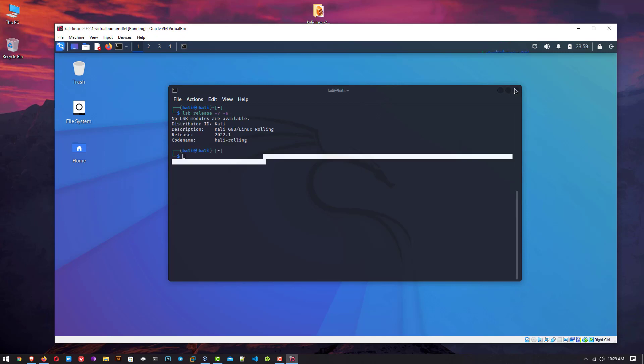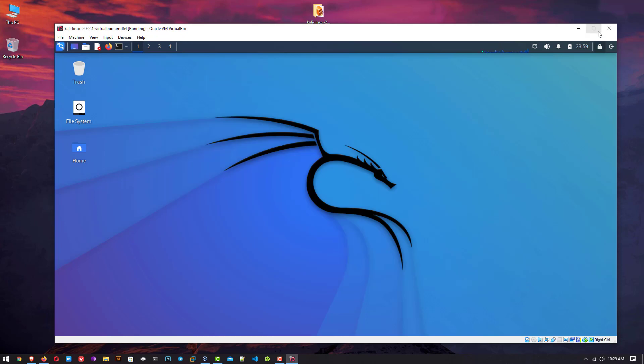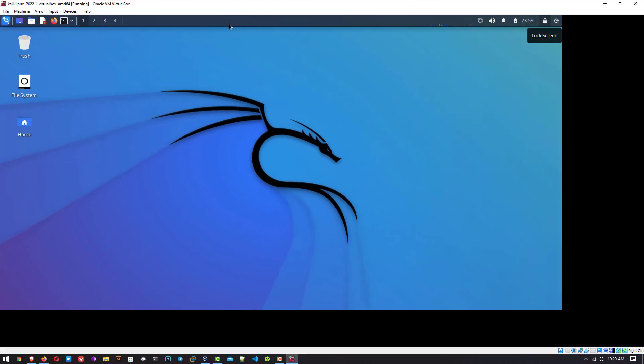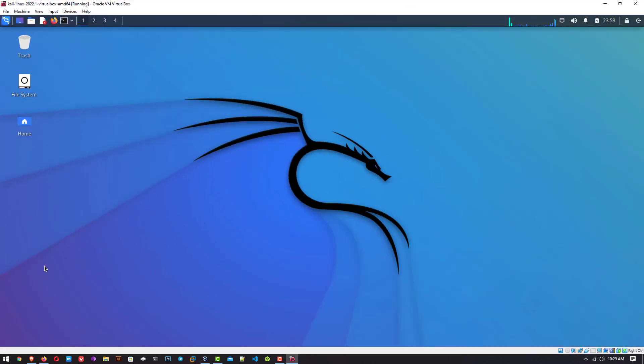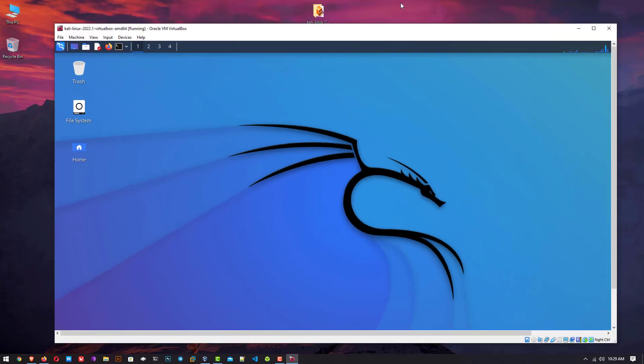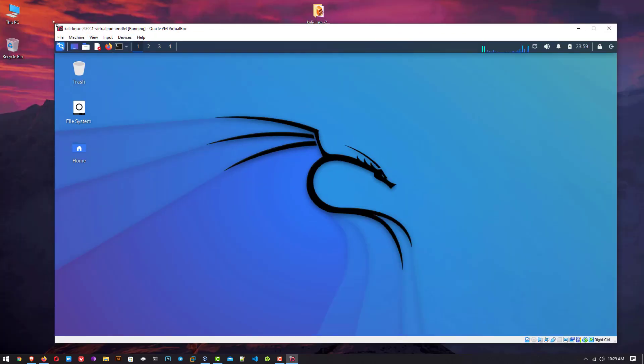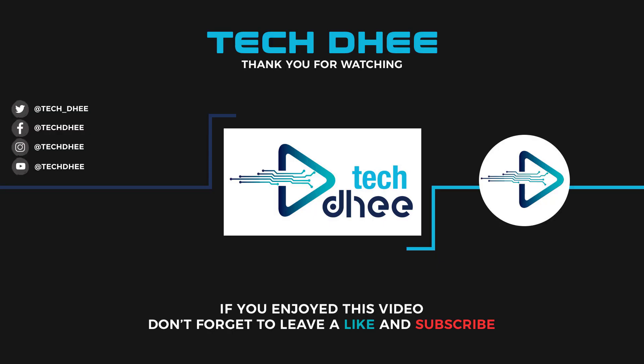So that is it. This is the way how to download and install Kali Linux 2022.1 in VirtualBox on Windows 10 operating system without any error. Thank you for watching this video and make sure to subscribe to my channel so you don't miss out on my future videos. I hope you enjoyed this video and I will see you in the next video.